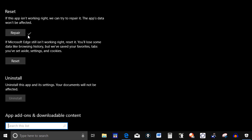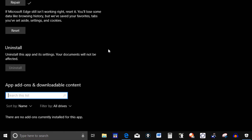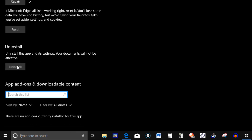I tested hers out after the repair — it didn't work. You can also reset it if you want; if Microsoft Edge still isn't working right, resetting it will lose some data like browsing history, but your favorite tabs, settings, and cookies are saved. So I did reset hers, but I tried it and it didn't work either. I had the option to uninstall, but the browser was working okay other than she can't print from the internet, so I let that go.